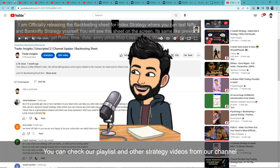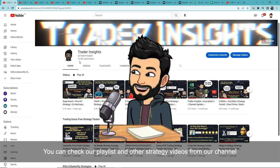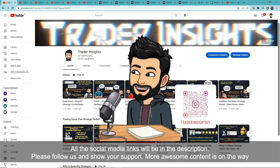You can check my channel's playlists and watch other strategy videos as well. All social media links will be in the description — please follow us and show your support. More awesome content is on the way.